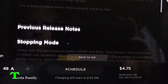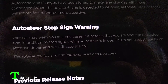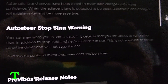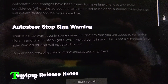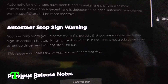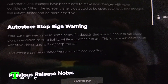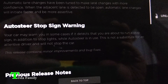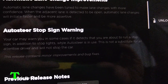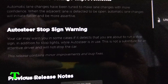The last feature in this update is auto steer stop sign warning. Your car may warn you in some cases if it detects that you are about to run a stop sign, in addition to stop lights, while auto steer is in use. This is not a substitute for an attentive driver and will not stop the car.